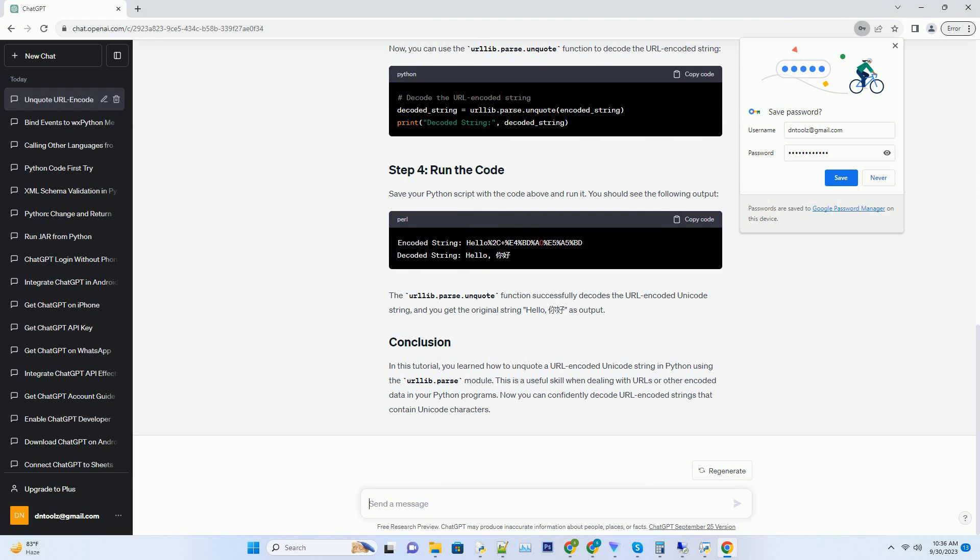In this tutorial, you'll learn how to unquote a URL encoded Unicode string in Python using the urllib.parse module. We'll walk you through the process with a code example.